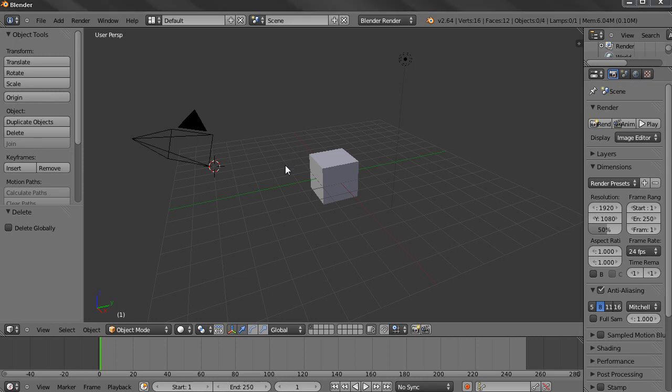Hi, in this tutorial I'll start with the navigation in Blender. I'll show you how to rotate around objects,